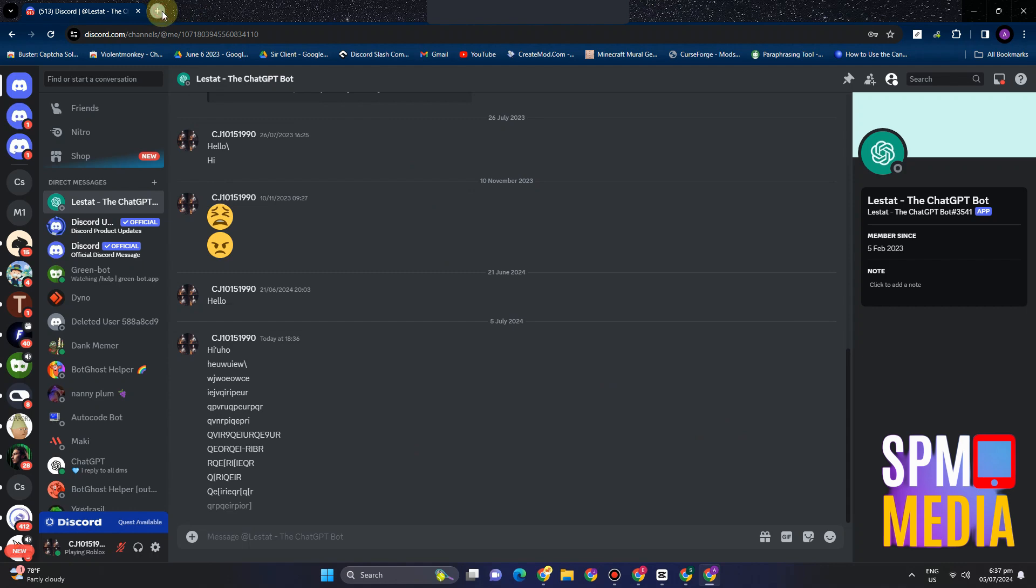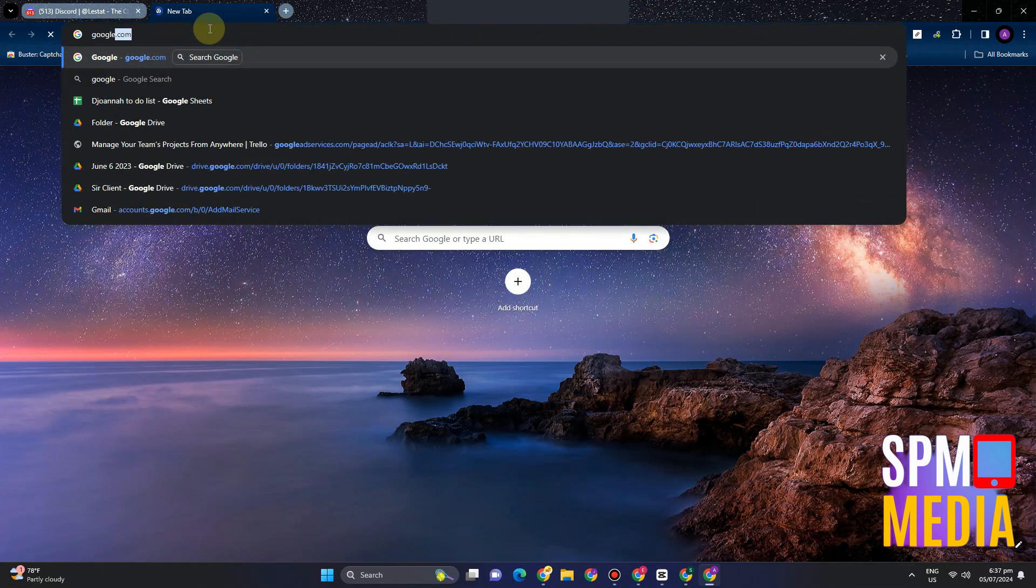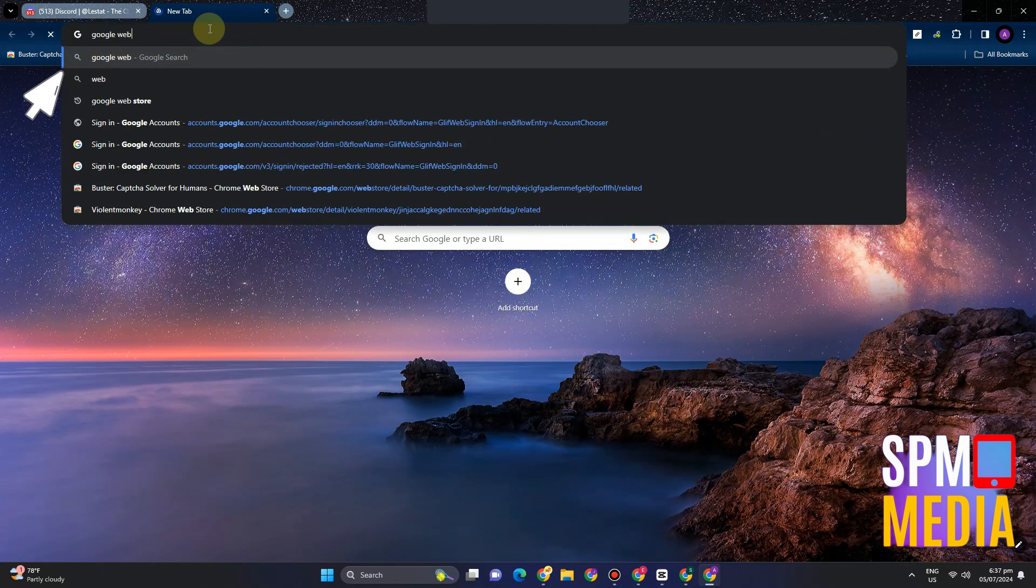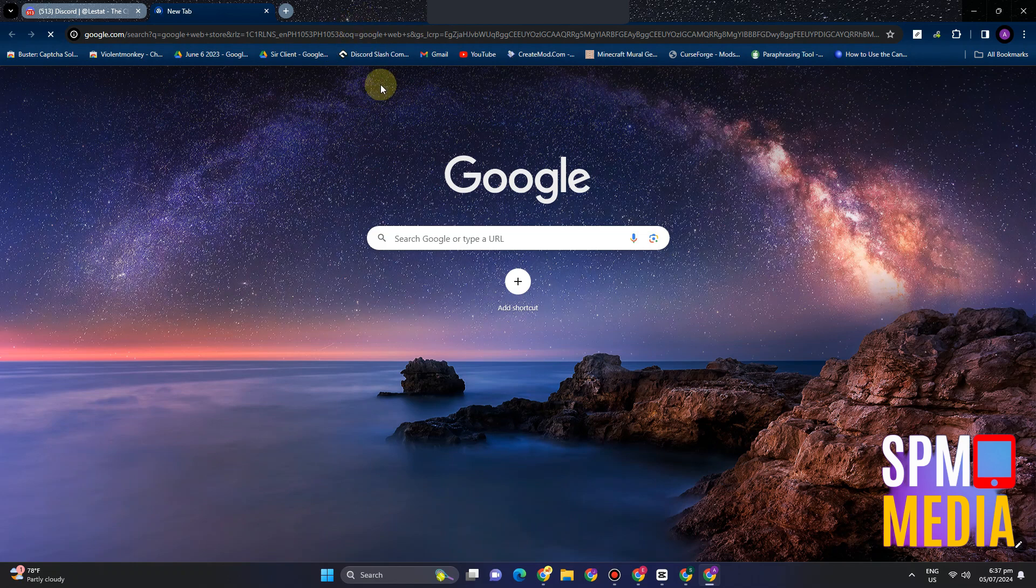What you're going to do here is you have to go to Google Web Store and I'm going to introduce to you this extension. So once you're here, what you're going to do is click the...